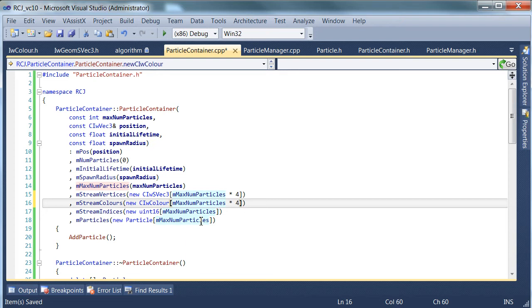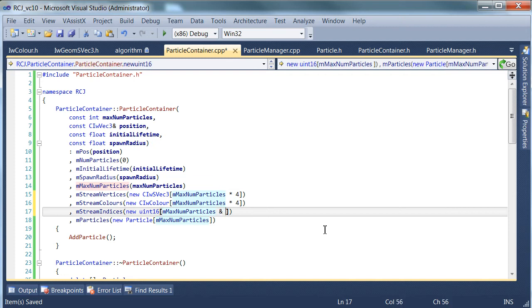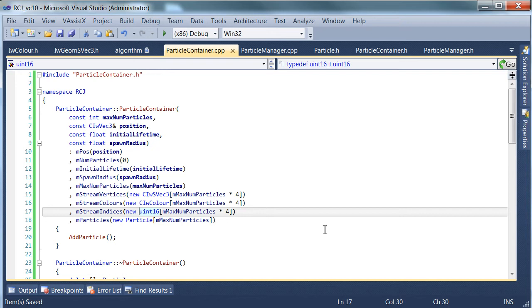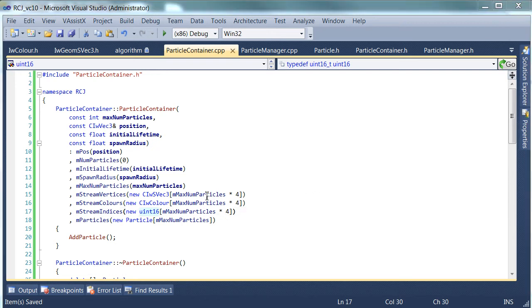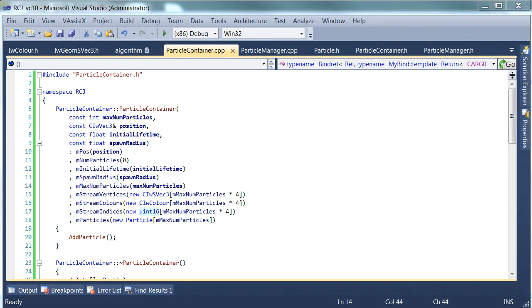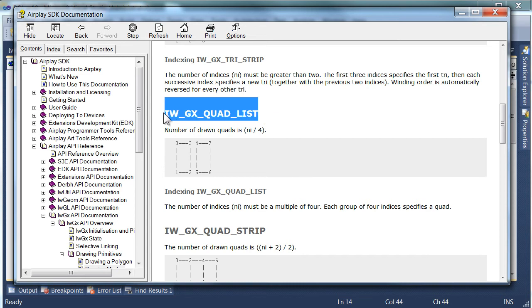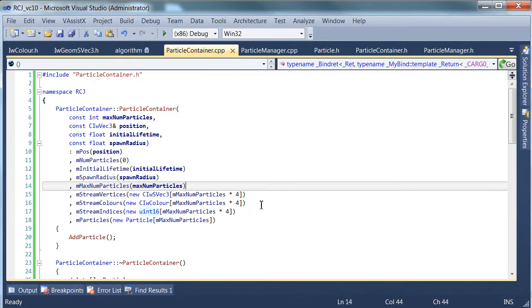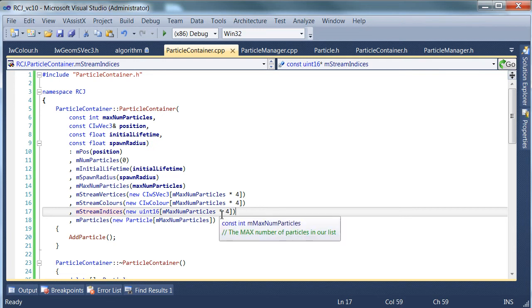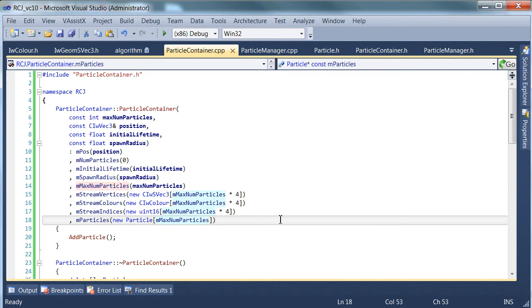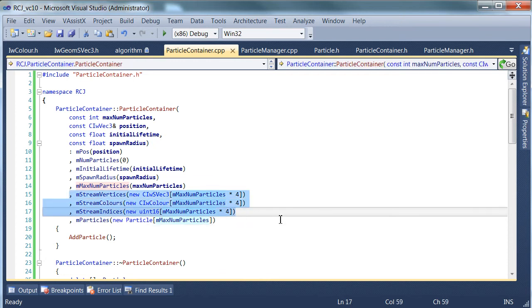So the next thing we need to look at is the number of indices. And in this case, the number of indices is equal to the number of vertices as well. Because we're drawing these, if you look at the AirPlay documentation, you'll see that the type of primitive we're going to use is the quad list because we're drawing quads. And the number of drawn quads is the number of indexes divided by 4. So each one needs to have 4 vertices. So the number of indices would be exactly the same as the number of quads.